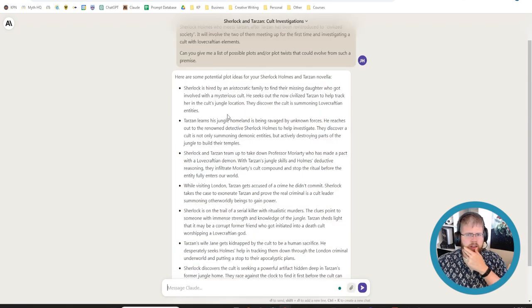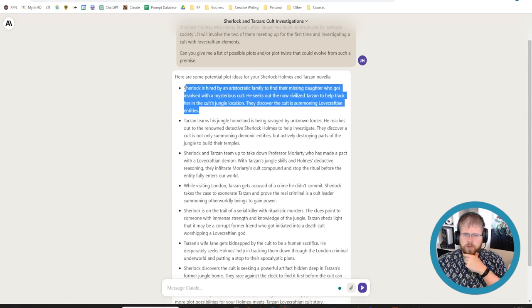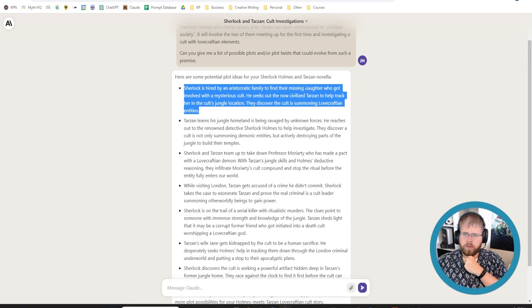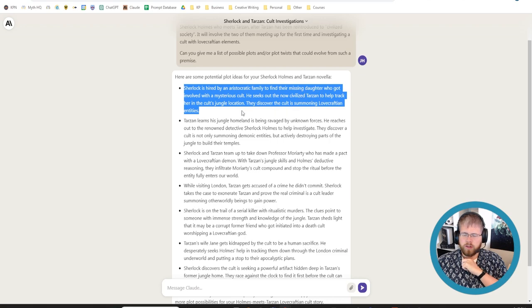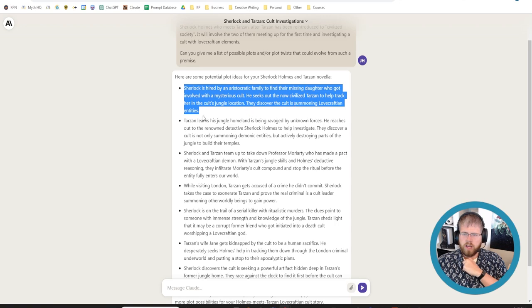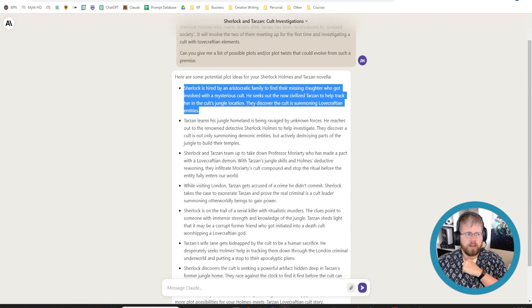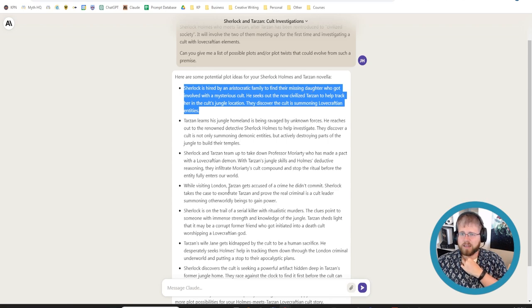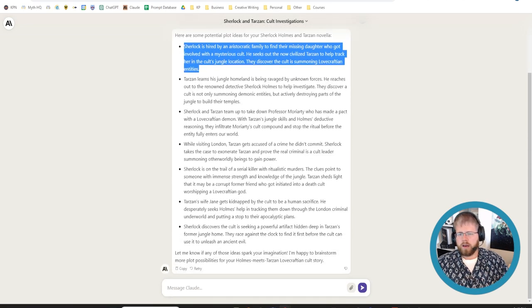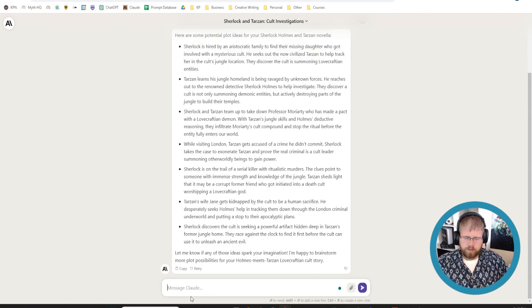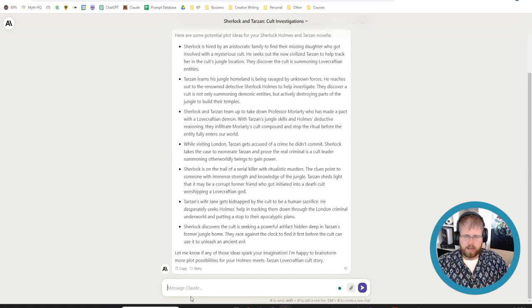And so now let's brainstorm because I have the initial germ of an idea, but I don't actually know what's going to happen in the plot. Can you give me a list of possible plots and or plot twists that could evolve from such a premise. All right. So it gave me a couple of ideas here. I kind of like some of them. This first one is okay. Sherlock is hired by an aristocratic family to find their missing daughter who got involved with a mysterious cult. He seeks out the now civilized Tarzan to help track her in the cult's jungle location. They discover the cult is summoning Lovecraftian entities. I don't like all of that, but I like the idea of the missing daughter.